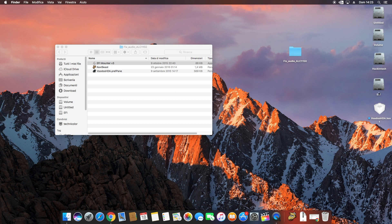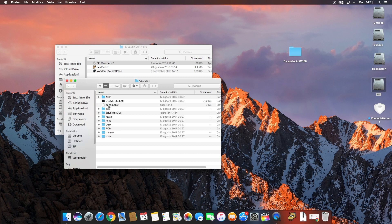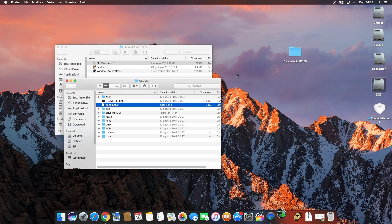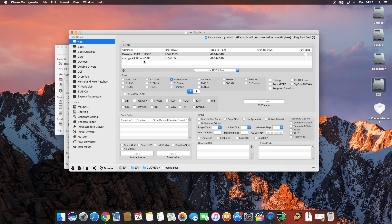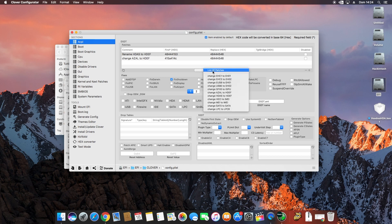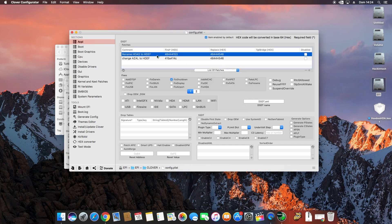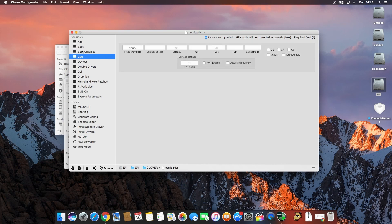If you have Clover Configurator, go to ACPI, then the Clover config protocol list. Go to ACPI and select the rename patch: HDAS to HDAU, and HDA to HDAU. Now you can close that section.